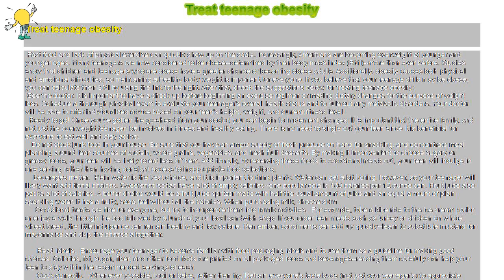Read labels. Encourage your teenager to become familiar with food packaging labels and to use them as a guideline for making good choices. Calories, fat, sugar, fiber, and other food facts are printed on all packaged foods and beverages. Reading them carefully can help your teen to stay within the recommended servings of each.